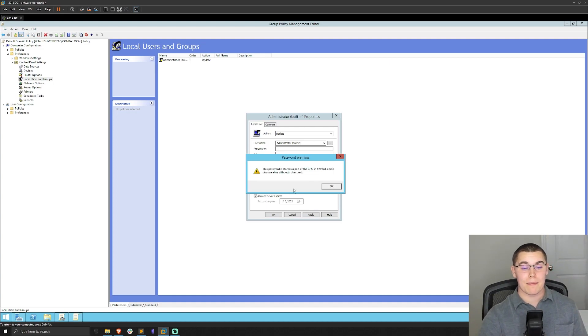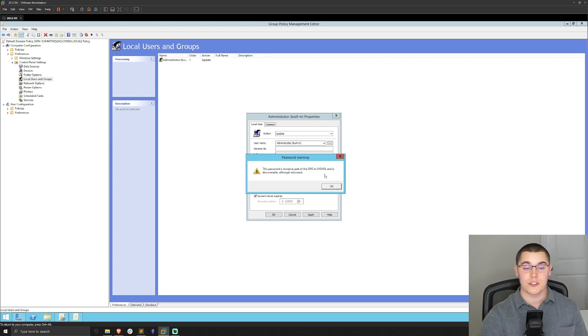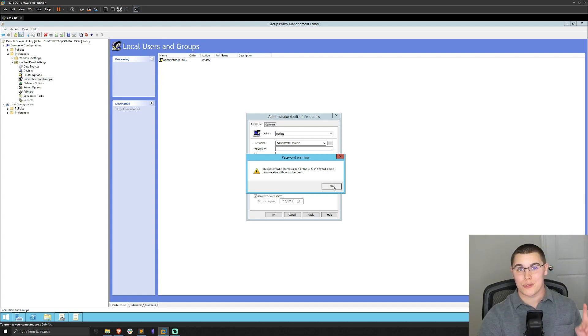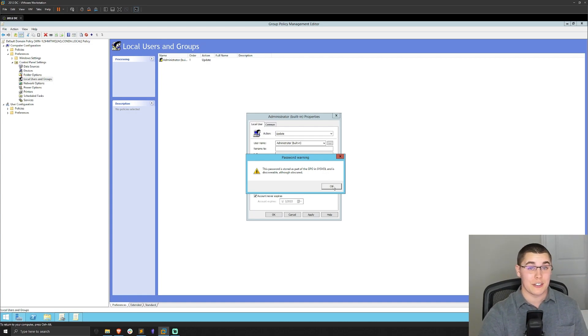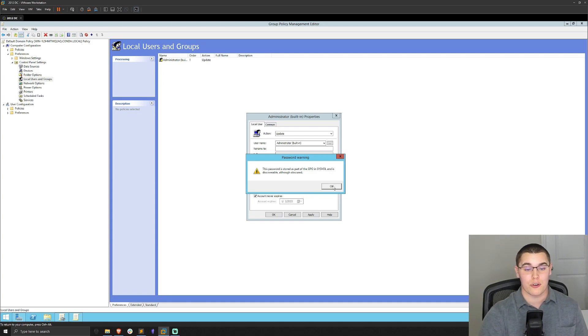All right. And now we see the password is stored as part of the GPO in sysvol and is discoverable, although obscured. Now we know that obscured in here is really, it's not encrypted. It's kind of just obscured.